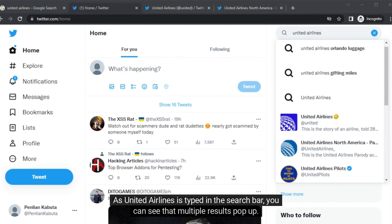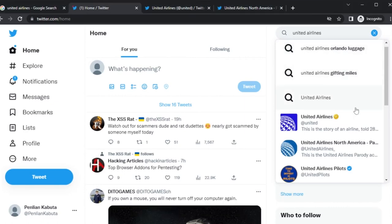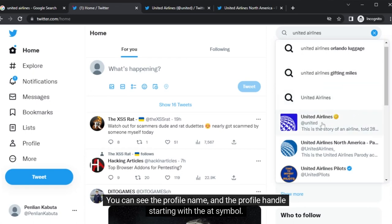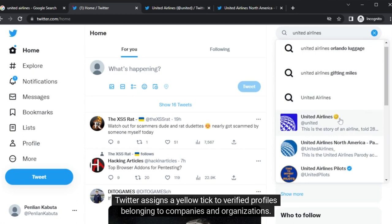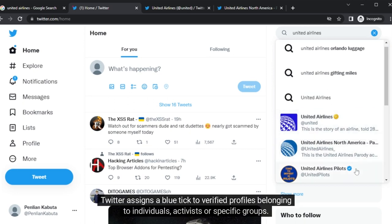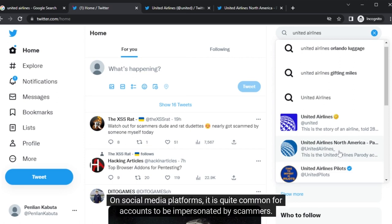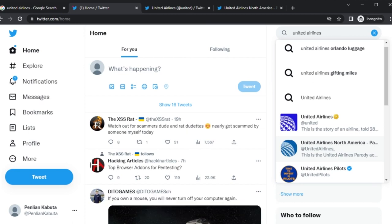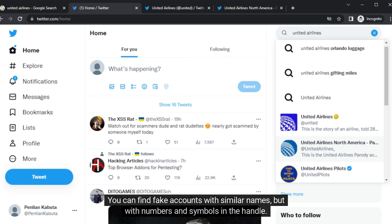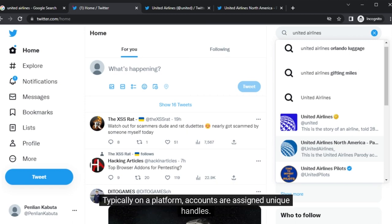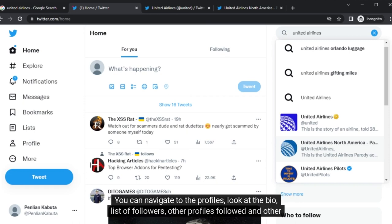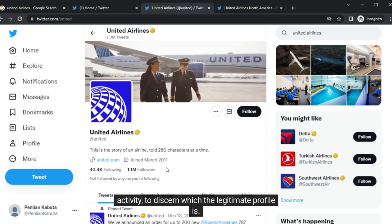When United Airlines is typed in the Twitter search bar, multiple results pop up. You can see the profile name and the profile handle starting with the at symbol. Twitter assigns a yellow tick to verify profiles belonging to companies and organizations, and a blue tick to verify profiles belonging to individuals, activists, or specific groups. Here is another result with an underscore at the end of the handle. On social media platforms, it is quite common for accounts to be impersonated by scammers. You can find fake accounts with similar names but with numbers and symbols in the handle. Accounts are assigned unique handles, so you can navigate to the profiles, look at the bio, list of followers, other profiles followed, and other activity to discern which is the legitimate profile.